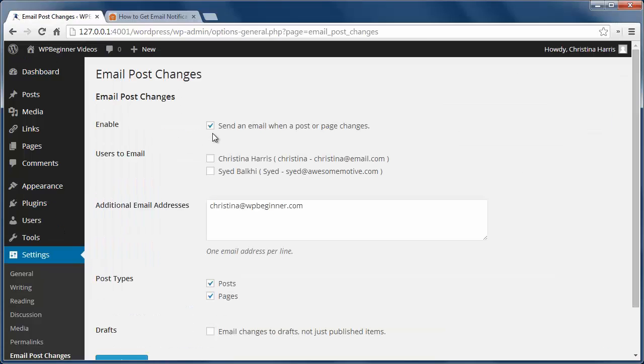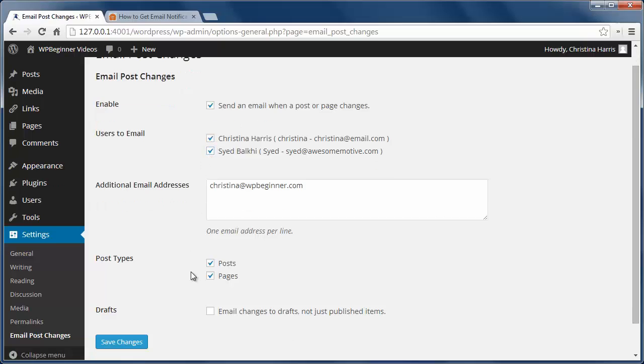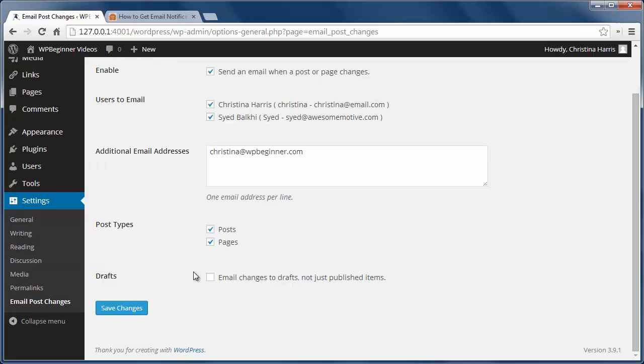I can also add additional people to email. I can choose all posts and pages and I can ask for an email if draft is changed.